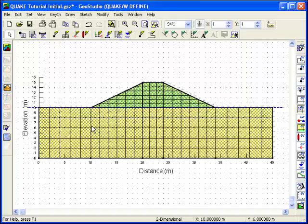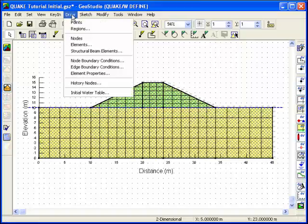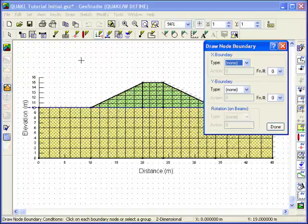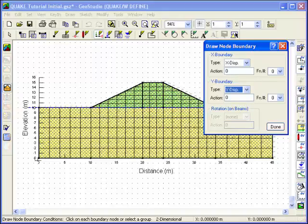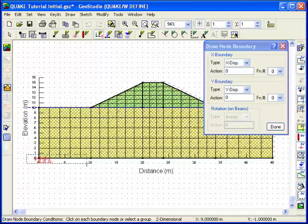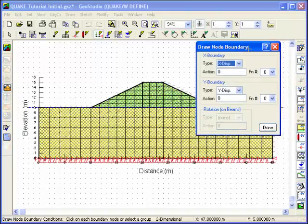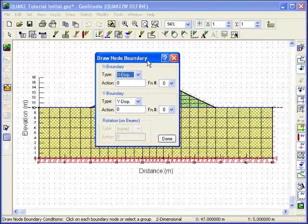The next step is to apply boundary conditions. In Quake, boundary conditions can be specified at nodes as Displacement, Force, or Spring Stiffness. Choose Node Boundary Conditions from the Draw menu. Along the bottom of the mesh, the displacement will be 0 in both the X and Y directions. Set these boundary conditions and apply them to the appropriate nodes using the mouse. You can apply the boundary condition to individual nodes, or use the mouse to select several at a time.